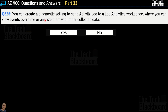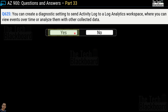Question 625: You can create a diagnostic setting to send Activity Log to a Log Analytics Workspace where you can view events over time or analyze them with other collected data — yes or no? The correct answer is yes.